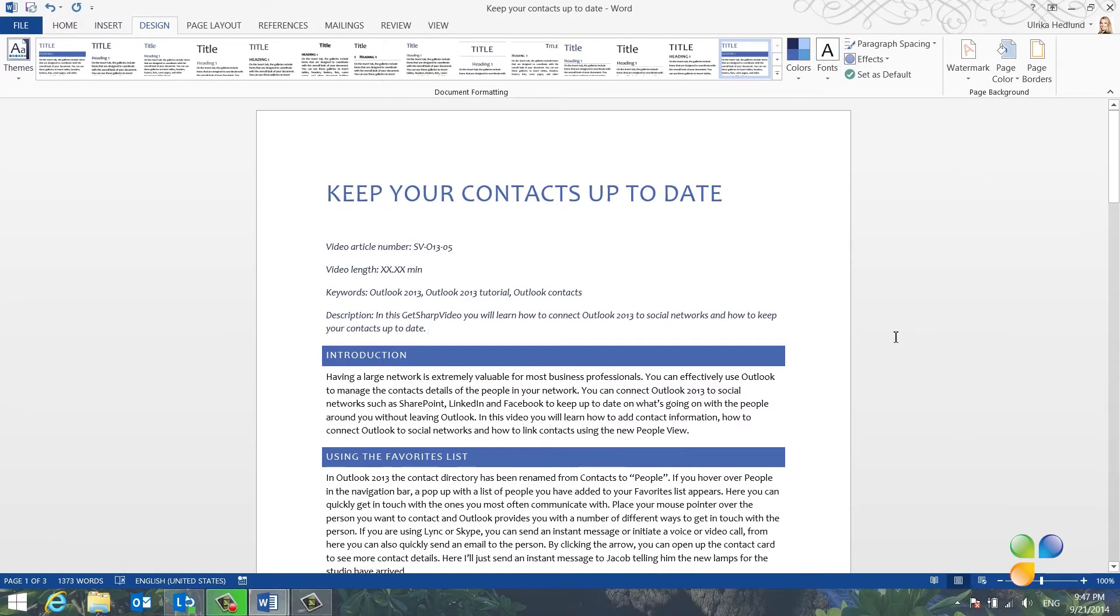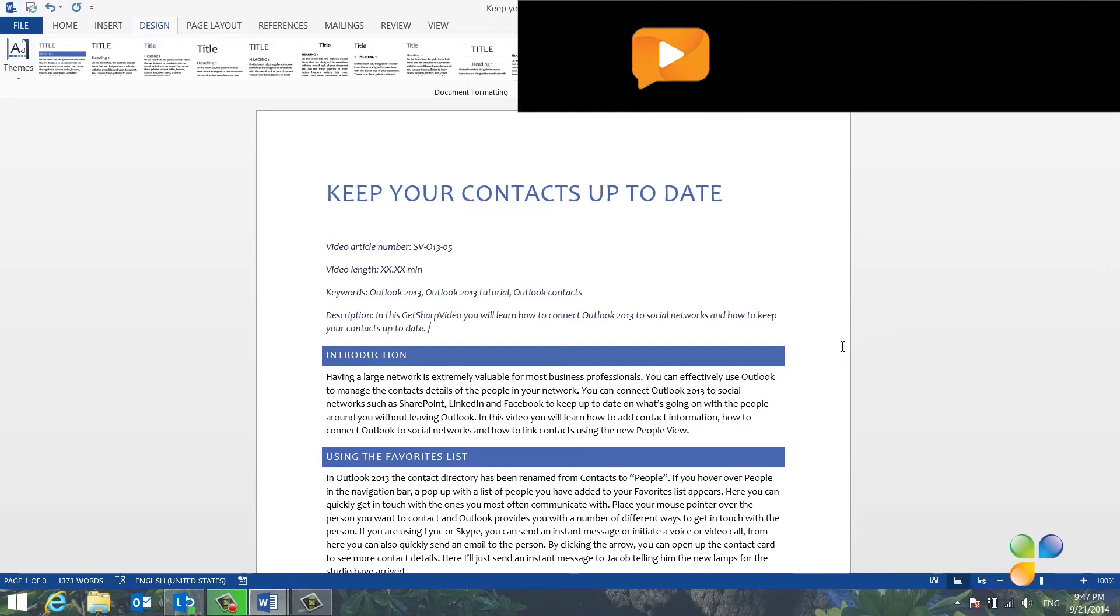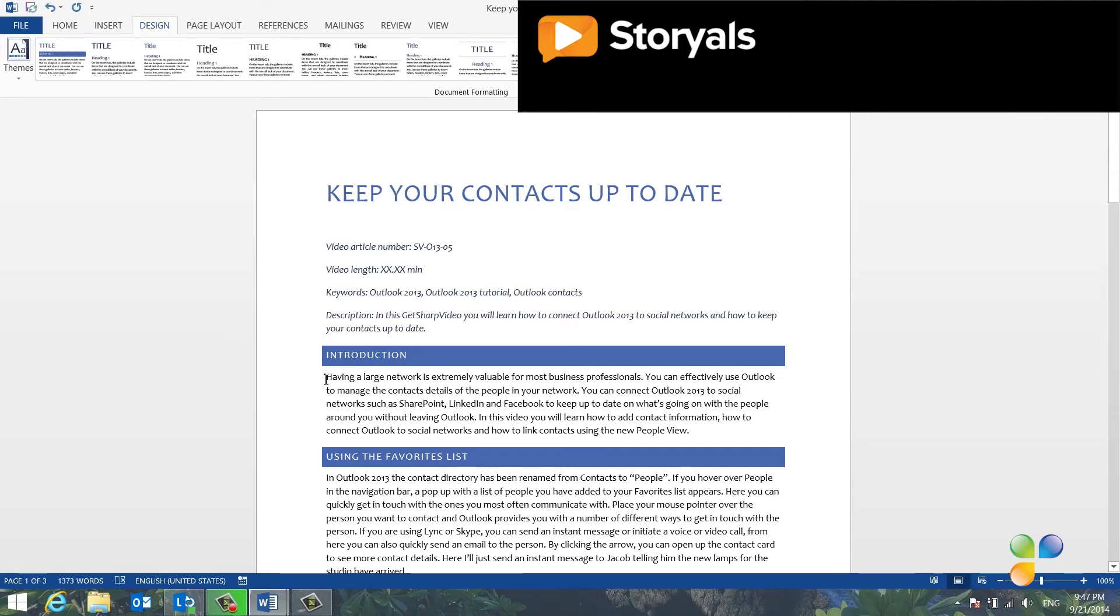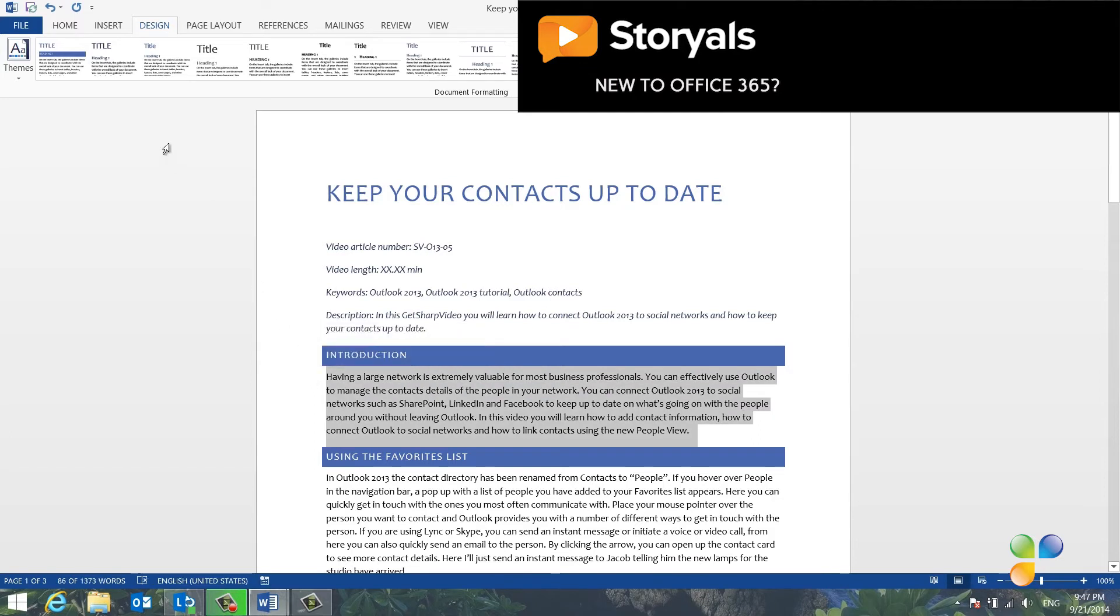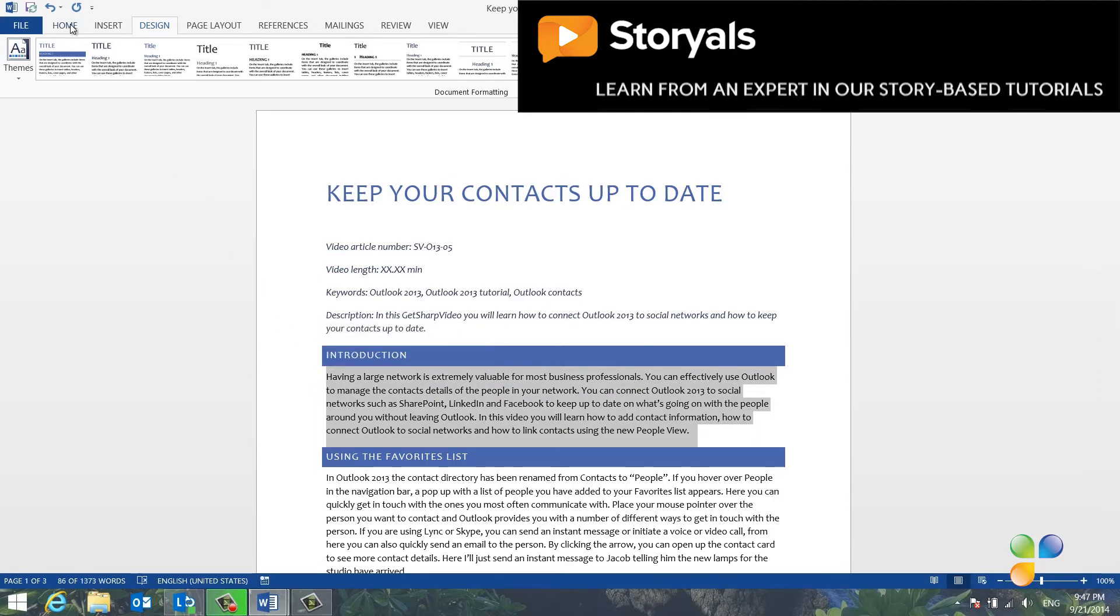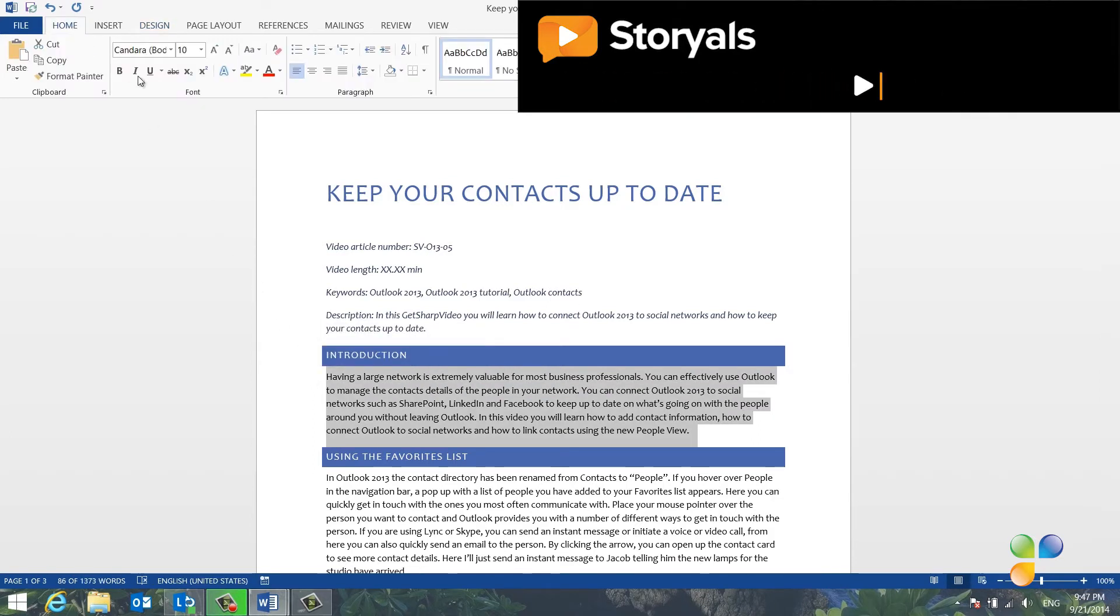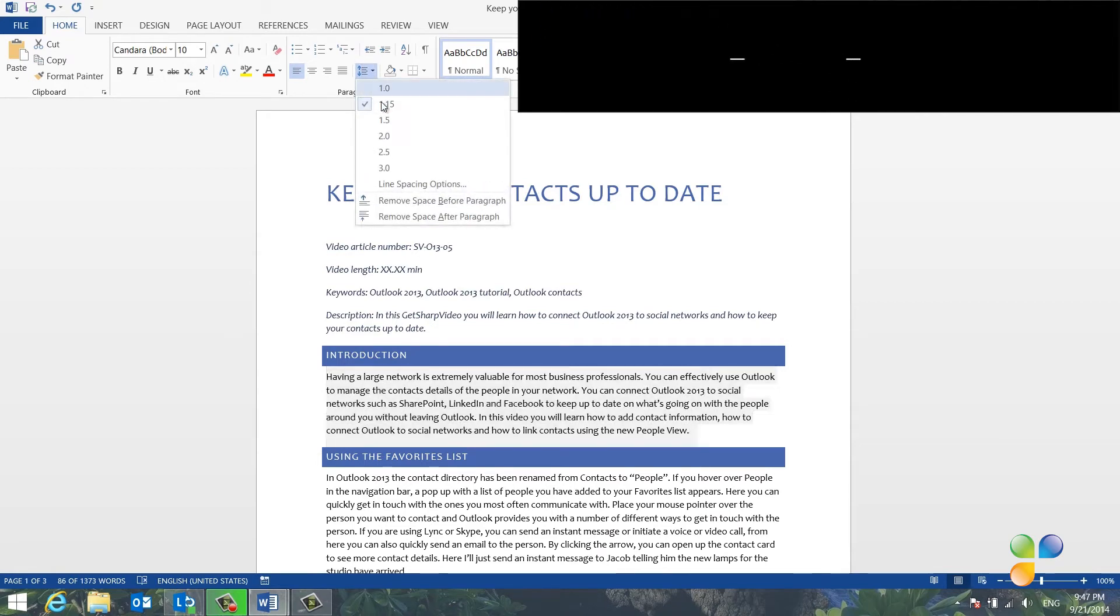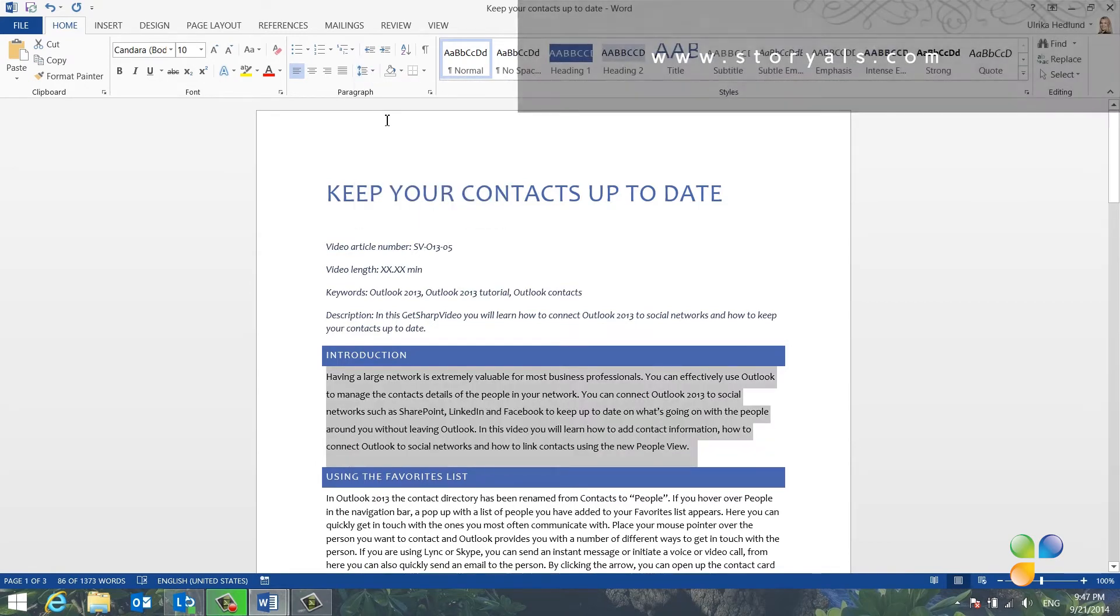I can continue to tweak the formatting until it's exactly the way I want it. For example, I want to add some more space between the lines of the text. I'll mark the first paragraph by double-clicking in the margin next to the paragraph. I'll go to the Home tab and click the Line and Paragraph Spacing button and change the line spacing to 1.5.